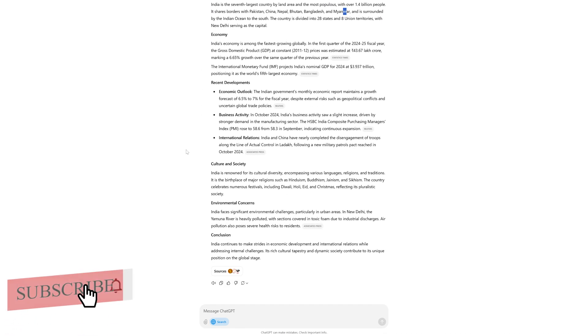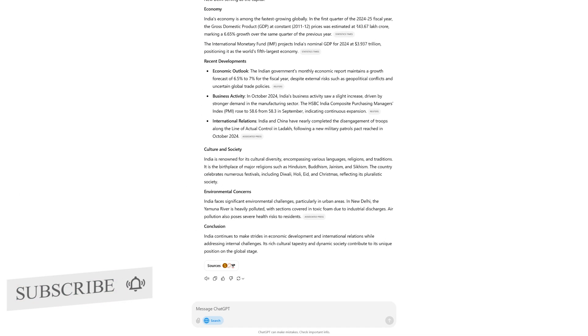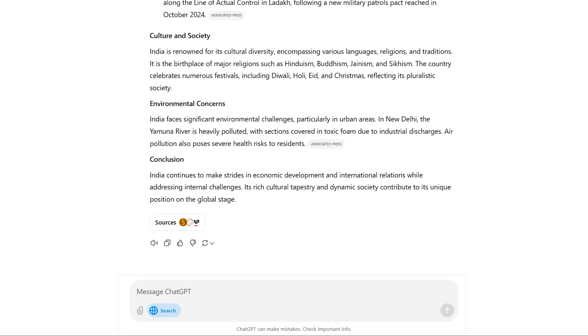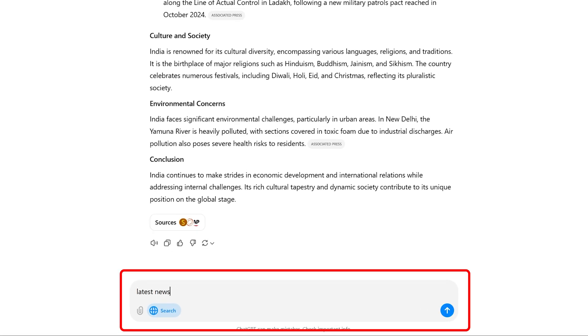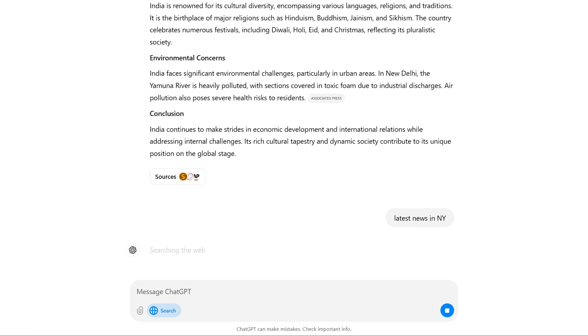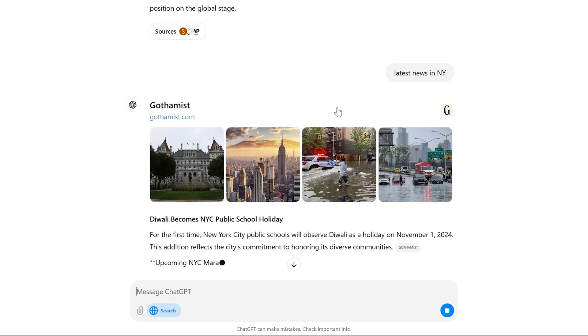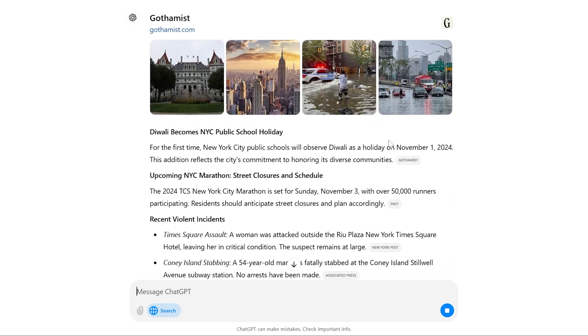You can also ask for a thing like latest news in, let's say I'm going to say New York. So it's going to provide us the latest news from New York.